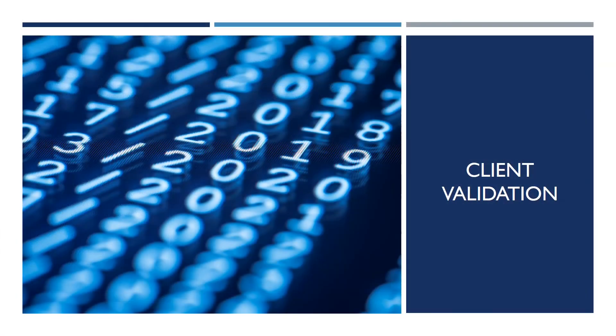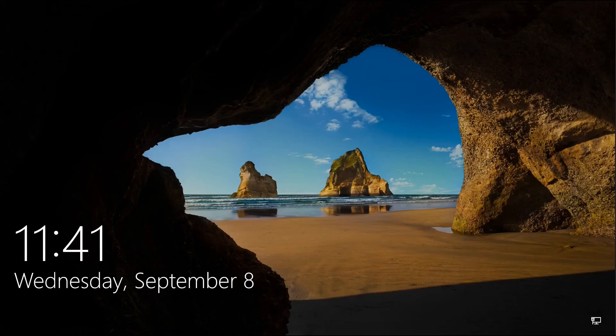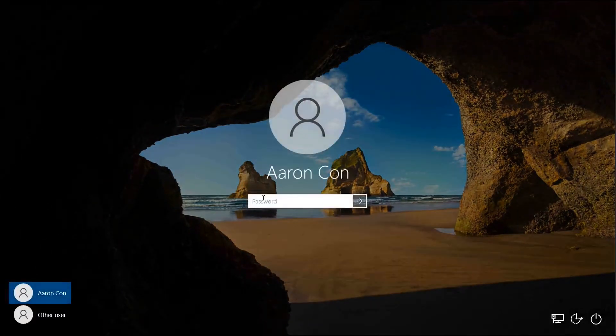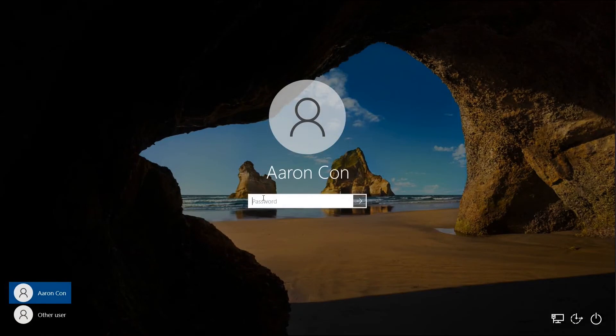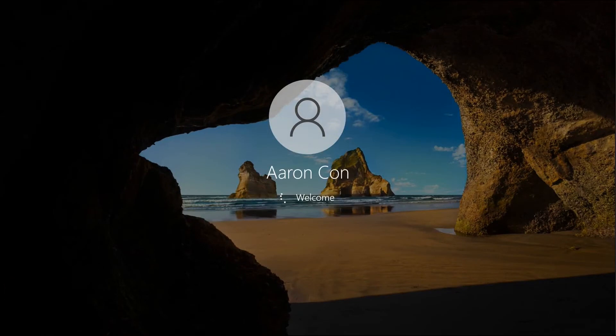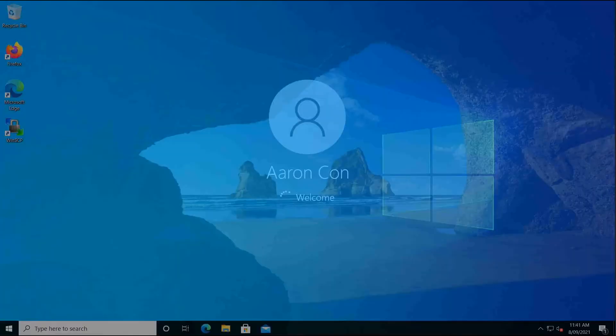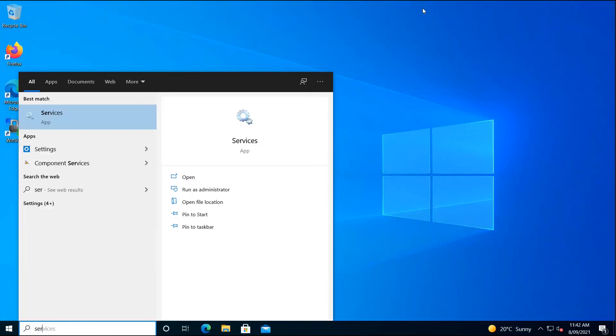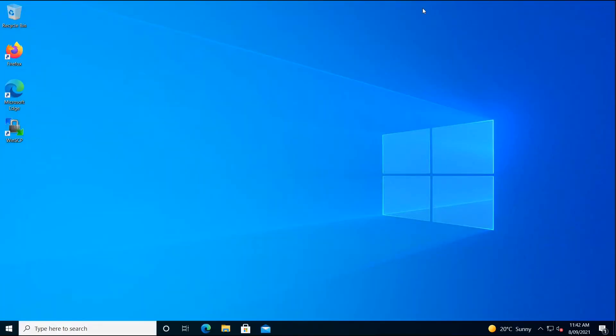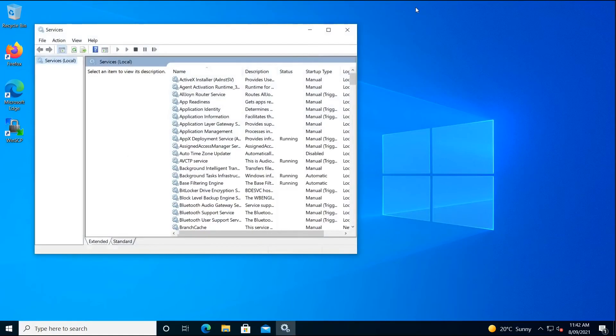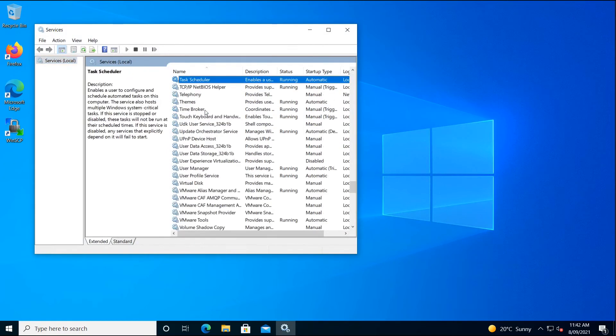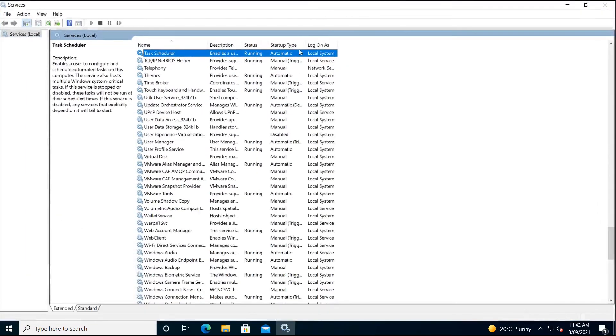The next step is to check the client to make sure that we have all these changes successfully executed through the group policy. So we log in as Aaron Kohn. And this is our Windows 10 desktop. And let's just have a look at the Windows services. Task Scheduler, it's already enabled and running, start as automatic.